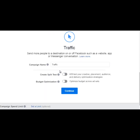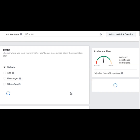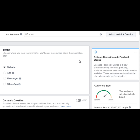Then of course we're going to name the campaign. We'll call it 'Retargeting Test One.' You can split test, you can do budget optimization — we're not going to do any of that, we're going to keep it simple.